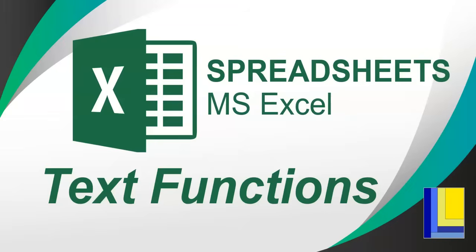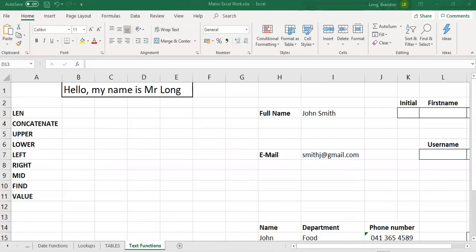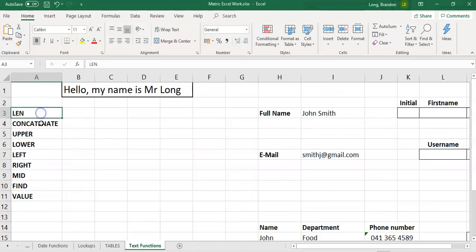Welcome to this video on spreadsheets. We're going to deal with some text functions that you can use in Microsoft Excel. When we talk about text functions, we mean functions or little tools that we can use in Excel to help manipulate text. We're going to first go through the different functions that we commonly use, and then we can see how we can use them in some examples. Let's start with LEN.